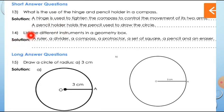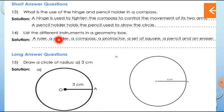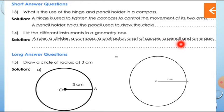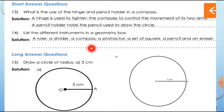Now the 14th question: List the different instruments in a geometry box. A ruler — that means scale — a divider, a compass, a protractor, a set square, then a pencil and an eraser. These are all the things in our geometry box.